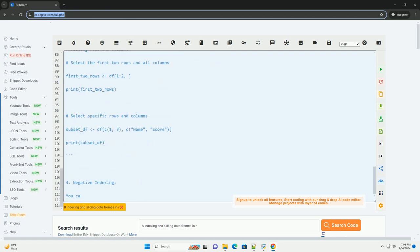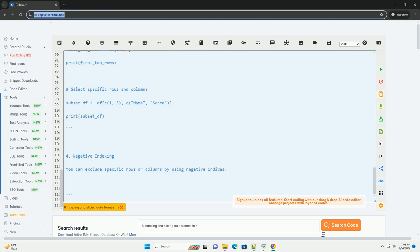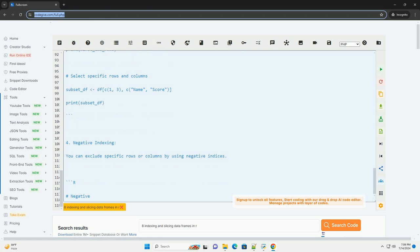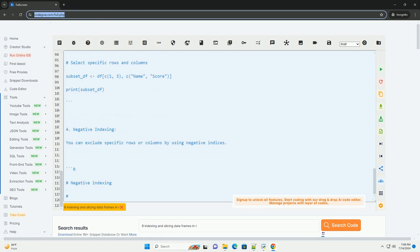3. Slicing rows and columns. You can slice data frames to select a range of rows or columns using square brackets.